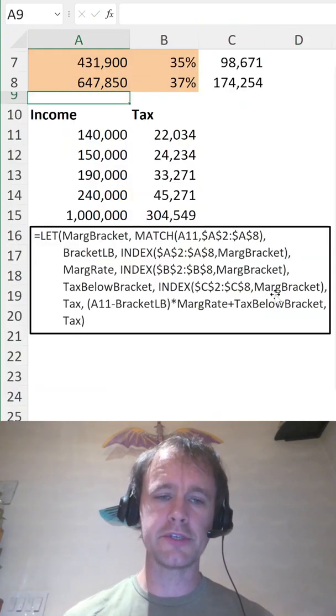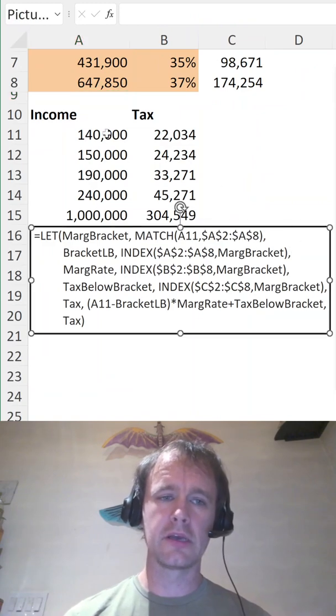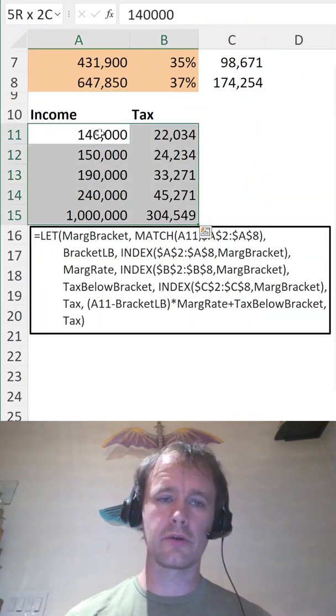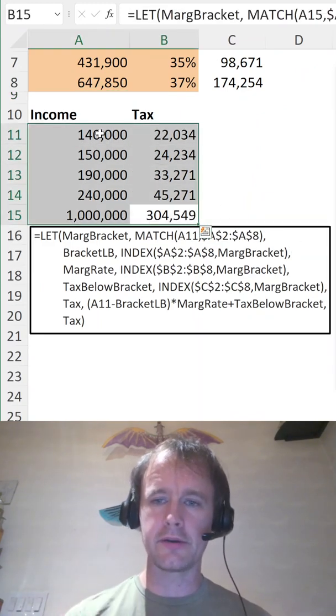If you're feeling ambitious, mash it all into one big formula and then you can work out all your different scenarios without any helper cells. I think I made it under a minute that time.